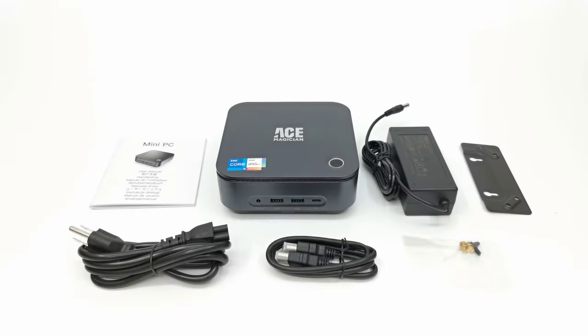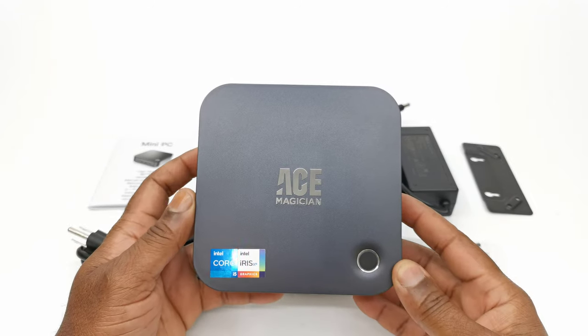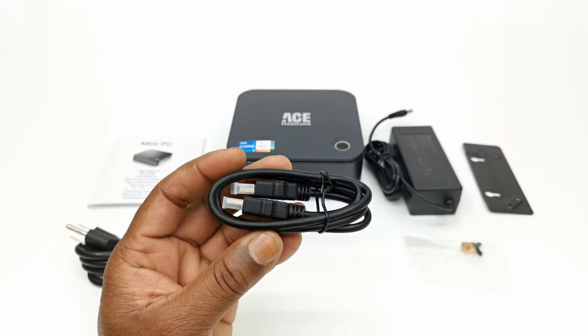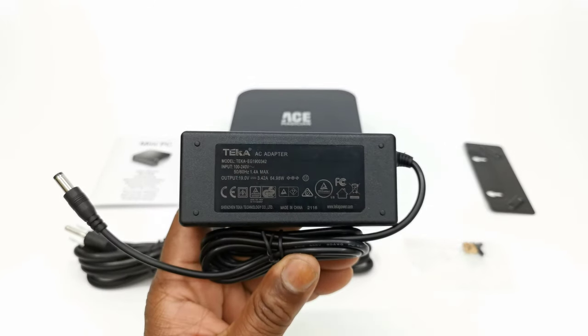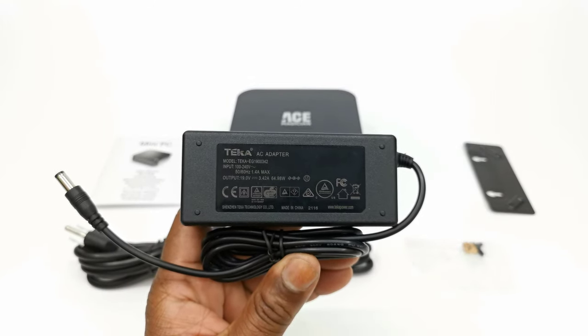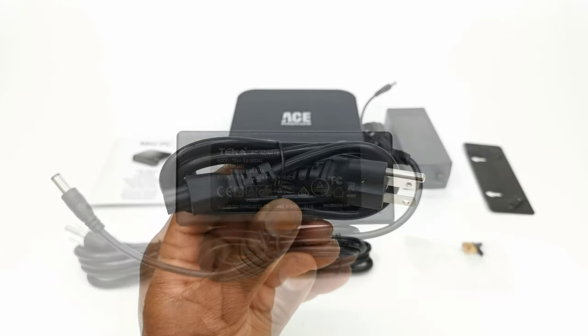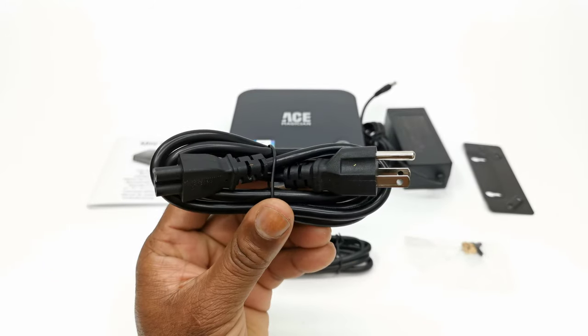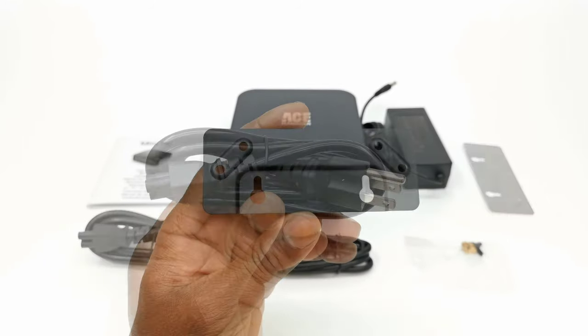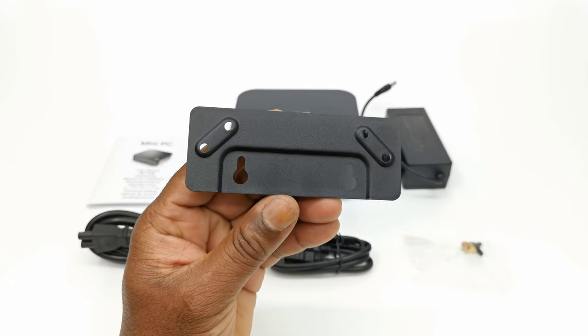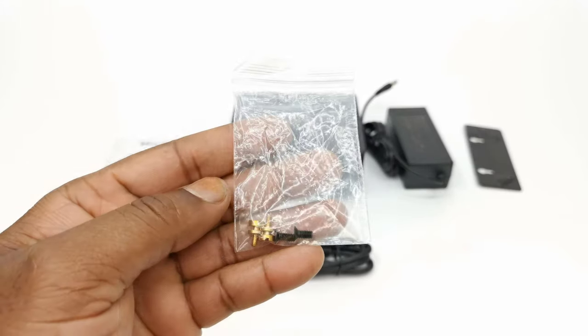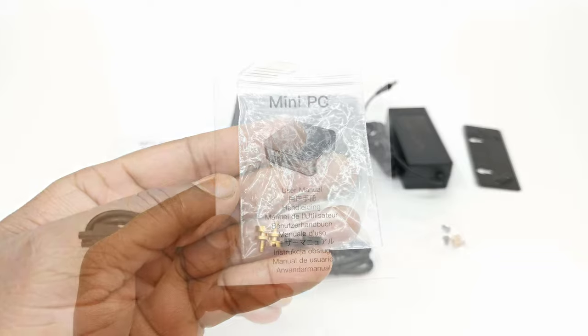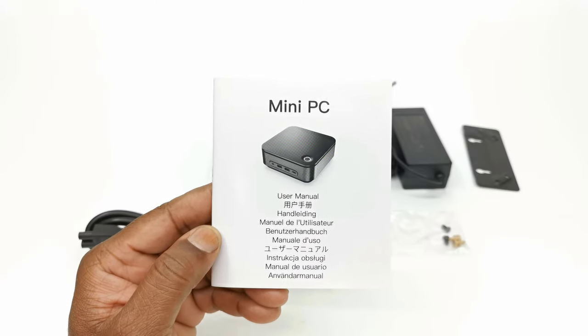In this purchase you have your standard mini PC contents which includes the TK11 mini PC itself, one HDMI cable, a 19V 3.4A 65W power adapter, the power cable for the adapter, a bracket for mounting to the back of a PC monitor, along with a pack of mounting screws, and your multi-language user manual.